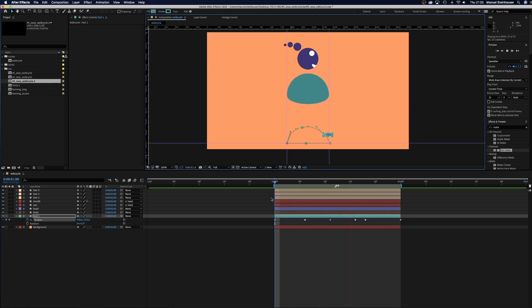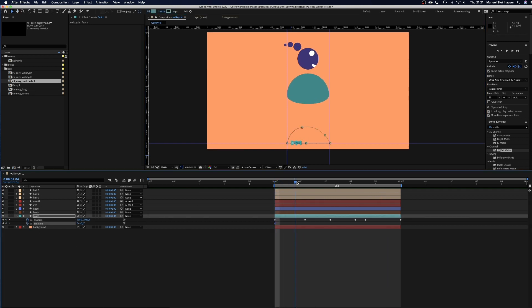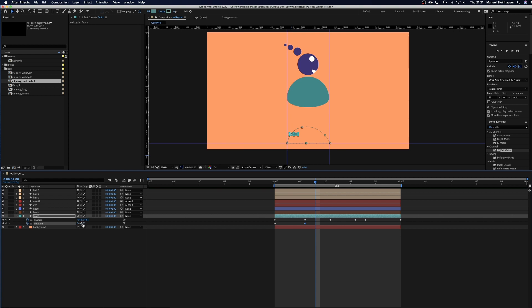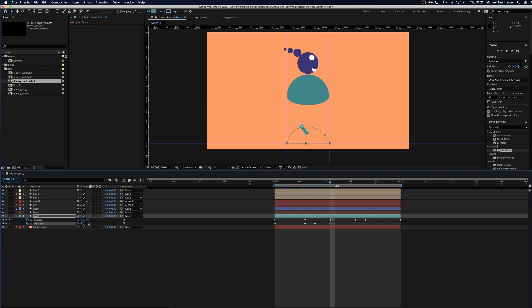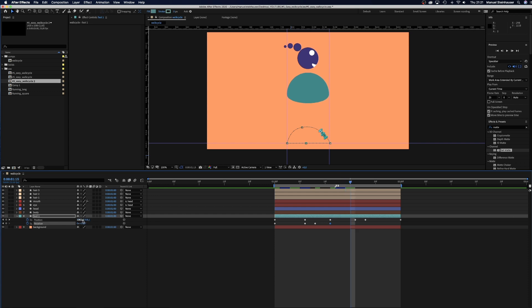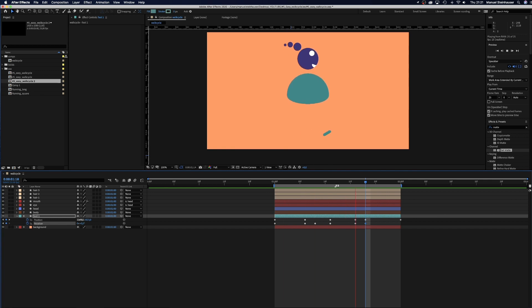Now let's add some rotation to the foot. At 0 frames it's 0 degrees. At 6 frames as well. At 8 frames we rotate it around 29 degrees. At 11 frames the rotation is around 53 degrees. At 16 frames we rotate it back to minus 30. At 18 frames it's 0 degrees again. Now we add the loop expression to both the position and rotation.